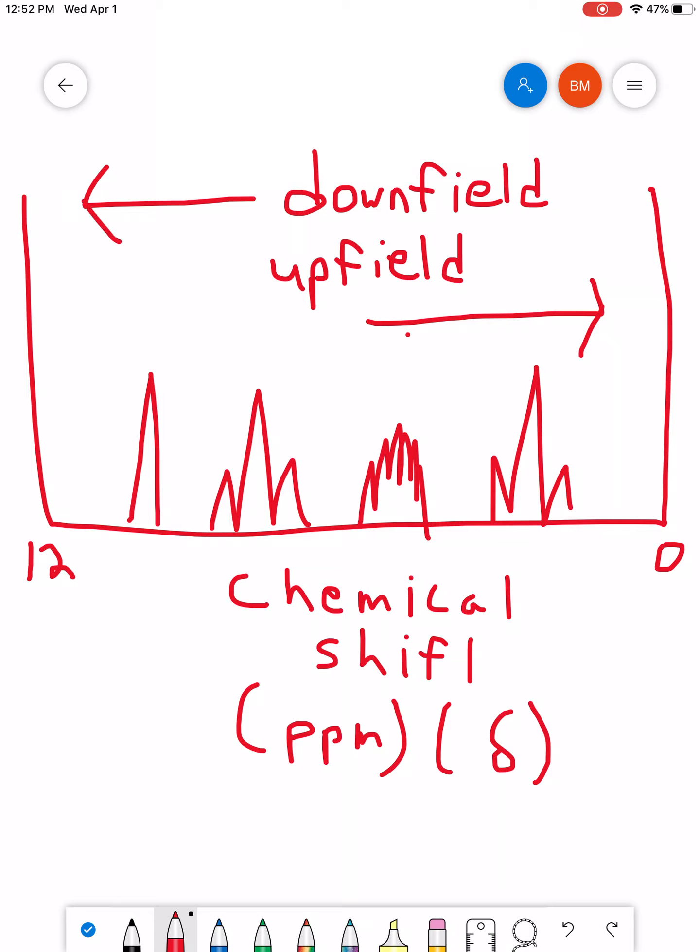So in this case, we would say if we're looking at these two peaks over here, these two signals, we would say that the single peak is downfield of the triplet peak or the three-peaked signal.